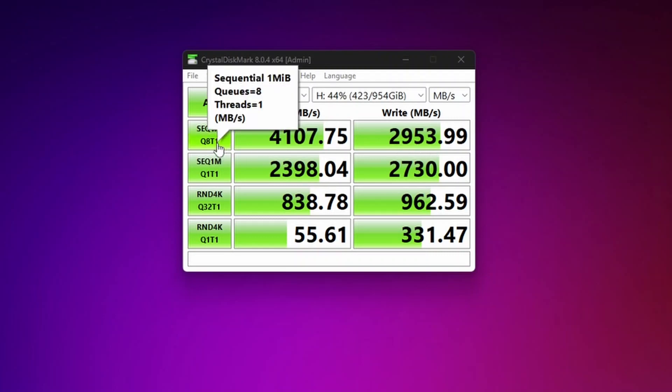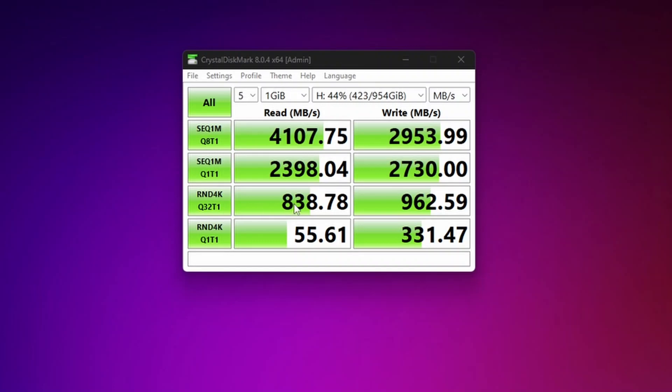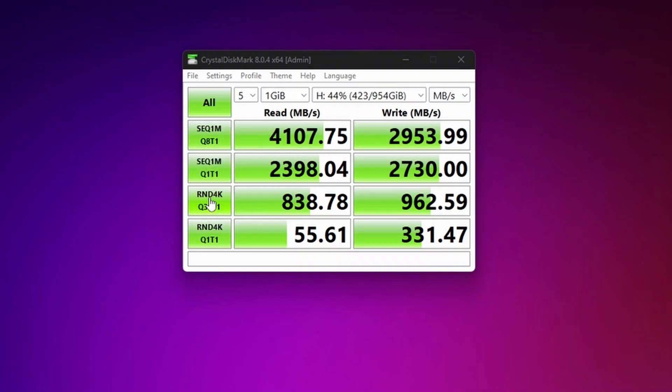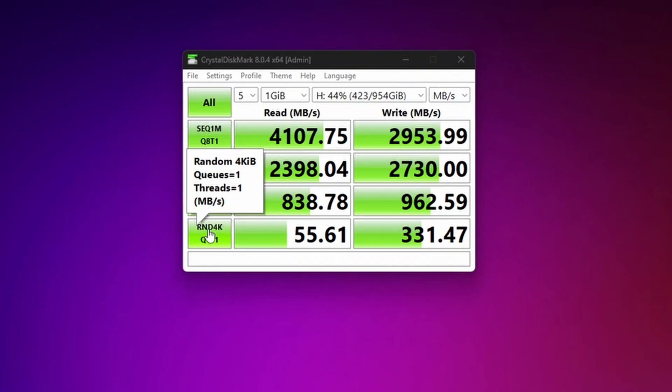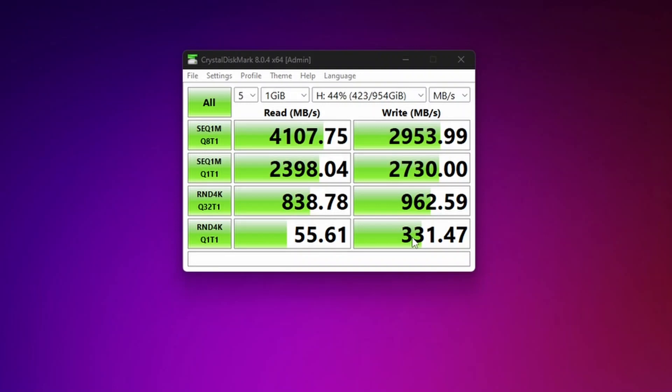Also, another very important number are the random reads and writes. In this case, we have a random 4K test for 32 queues, one thread: 838 MB per second for reads, 932 MB per second for writes. And then with one queue and one thread, we have 55 MB per second read and 331 MB per second write.